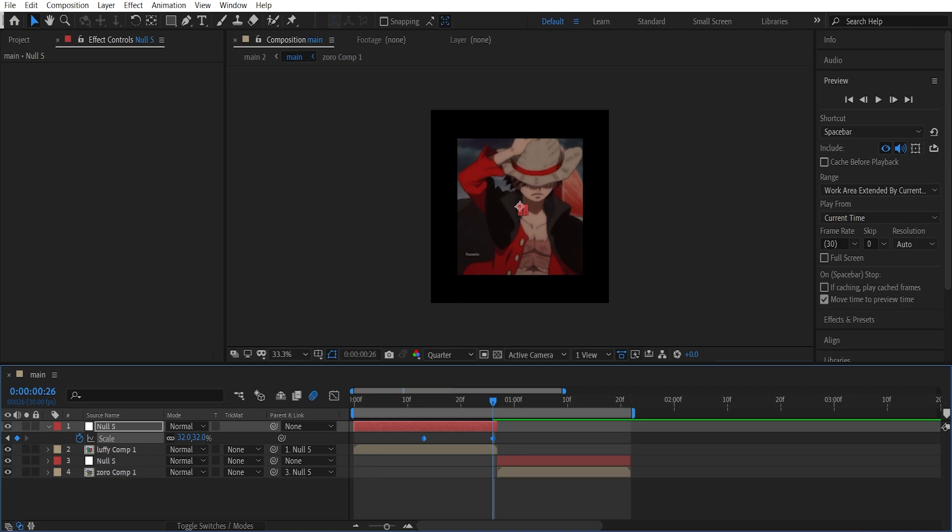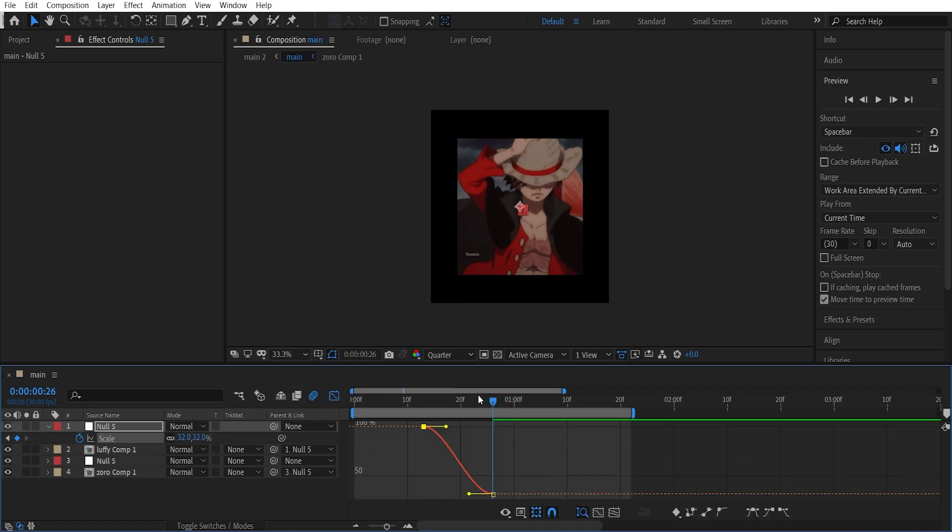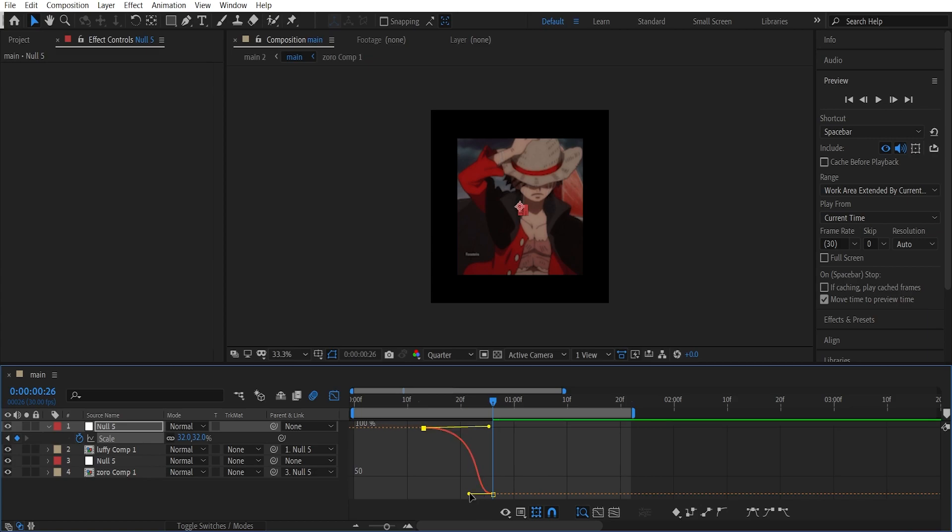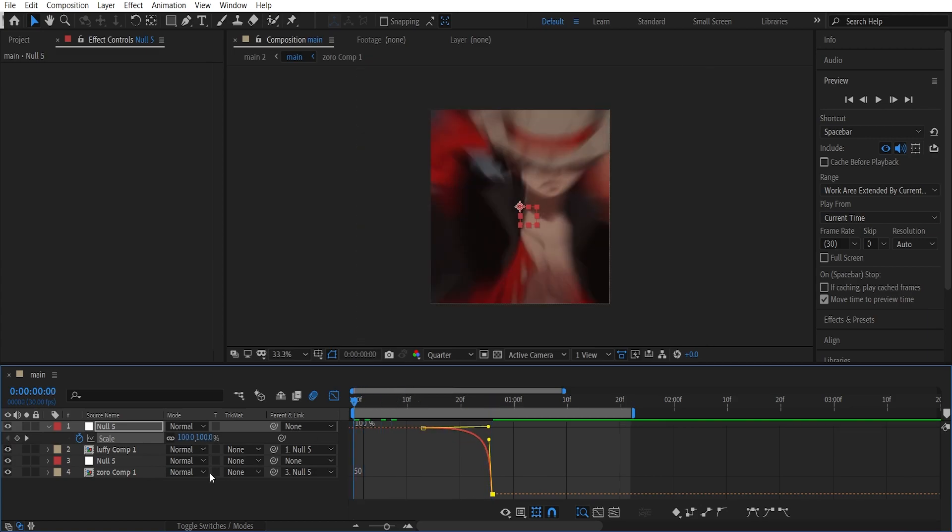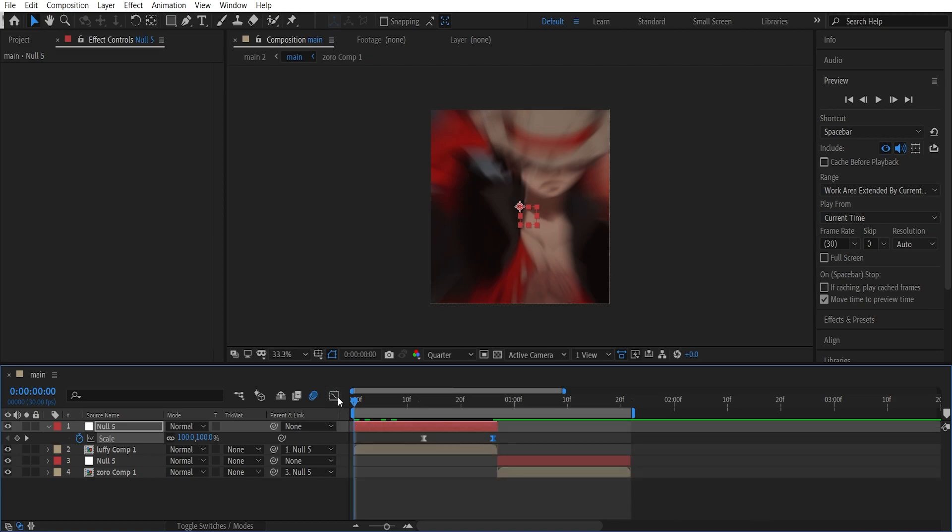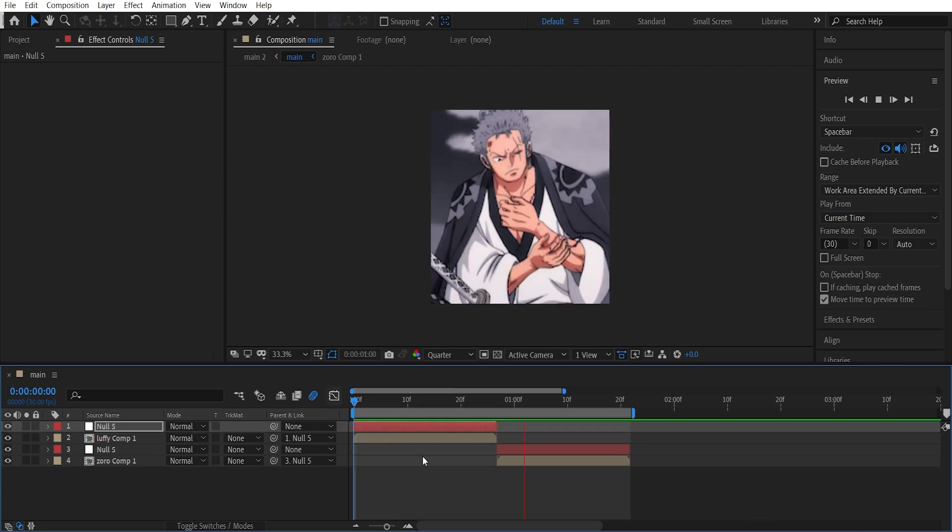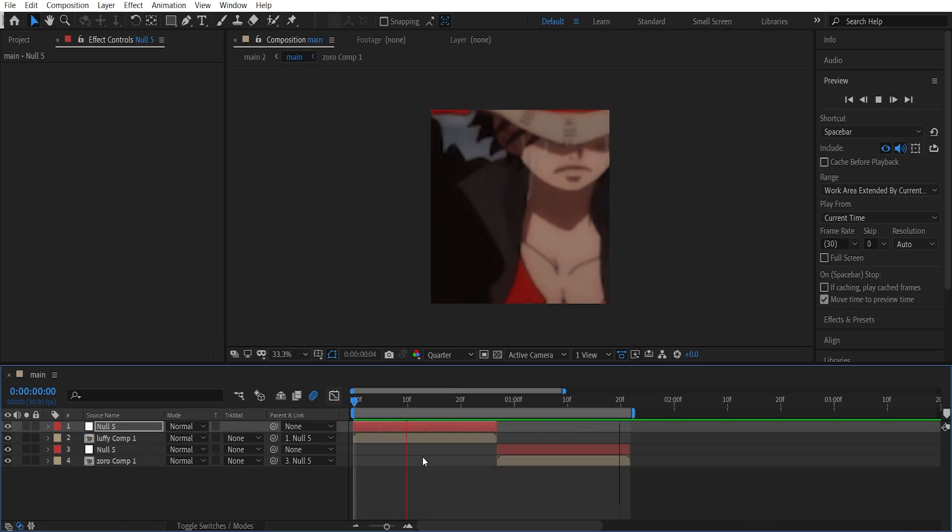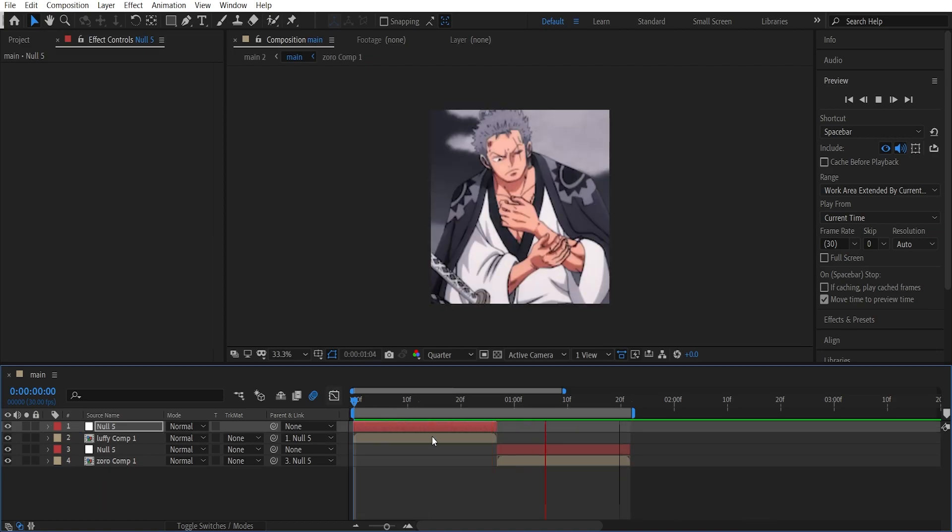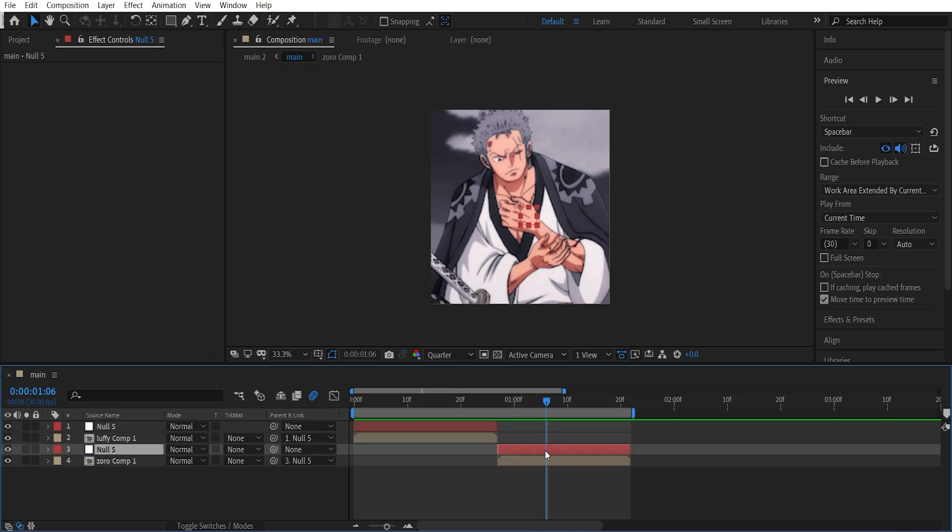And highlight these keyframes, press F9 to easy ease them, and this time make a graph which should look something like this. Now get to the second null layer, hit S to open up the scale.